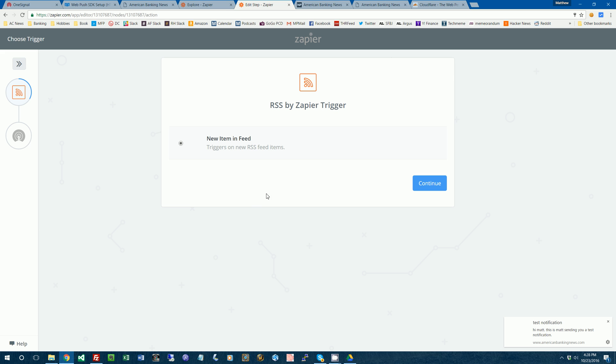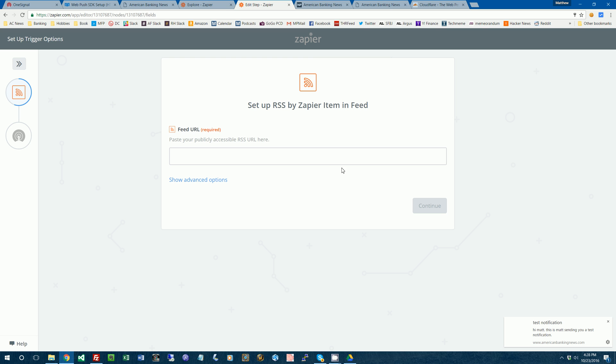If you don't know, Zapier is kind of like if this, then that. If you've ever used that service, same kind of thing, but it basically connects a couple of APIs together to make life a little bit easier for you. So basically it says whenever there's a new item in the RSS feed, that'll kind of be the trigger for this thing. So we'll just type in...